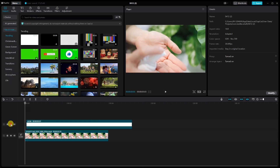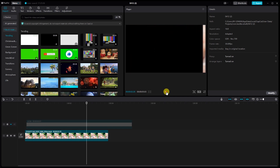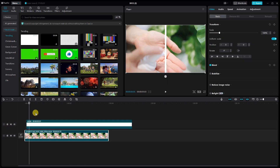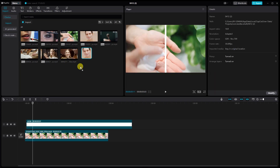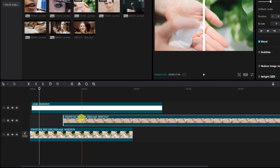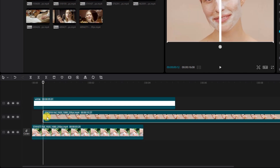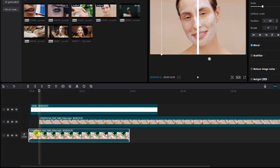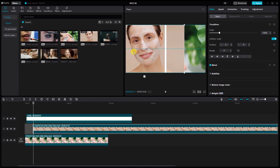Preview the video. It's time to introduce your second clip into the mix. Now drag the second video into the timeline. Select the video and adjust it with the help of the transform and mask.